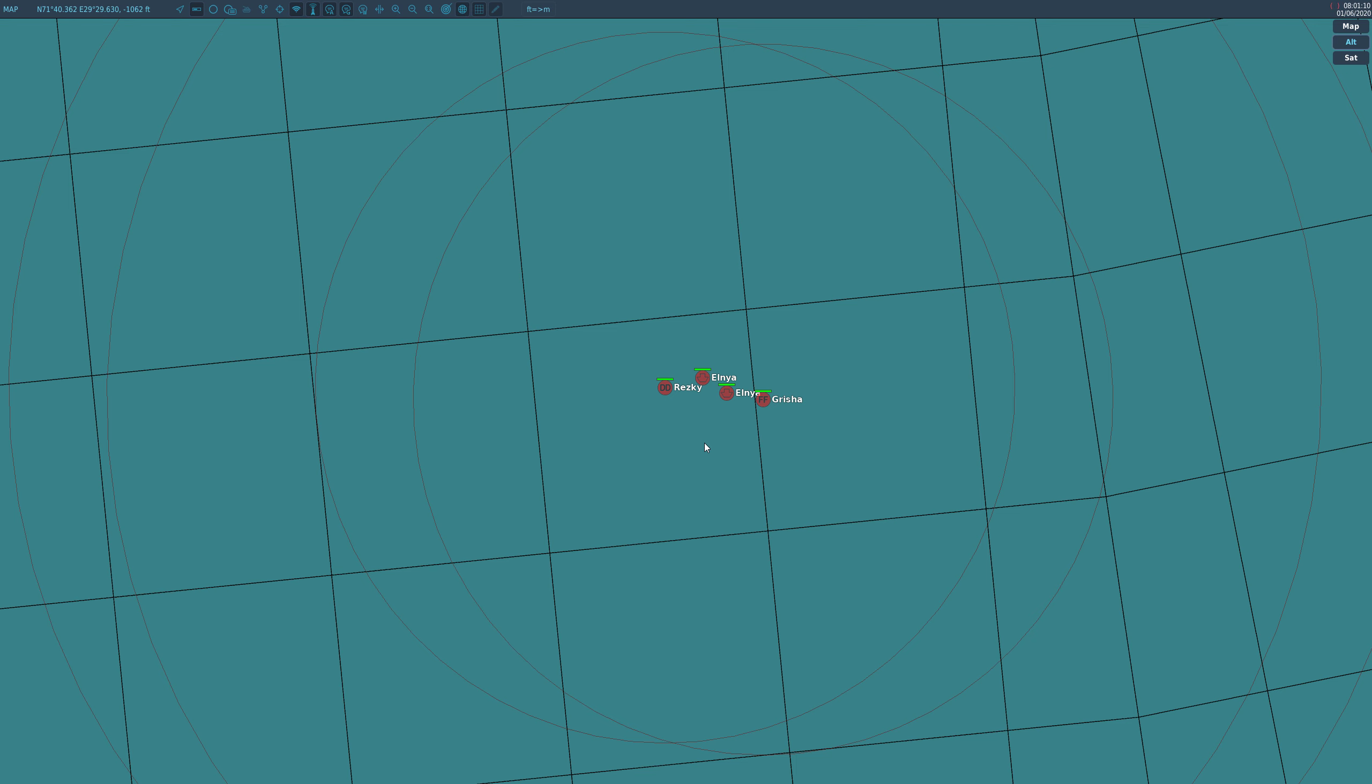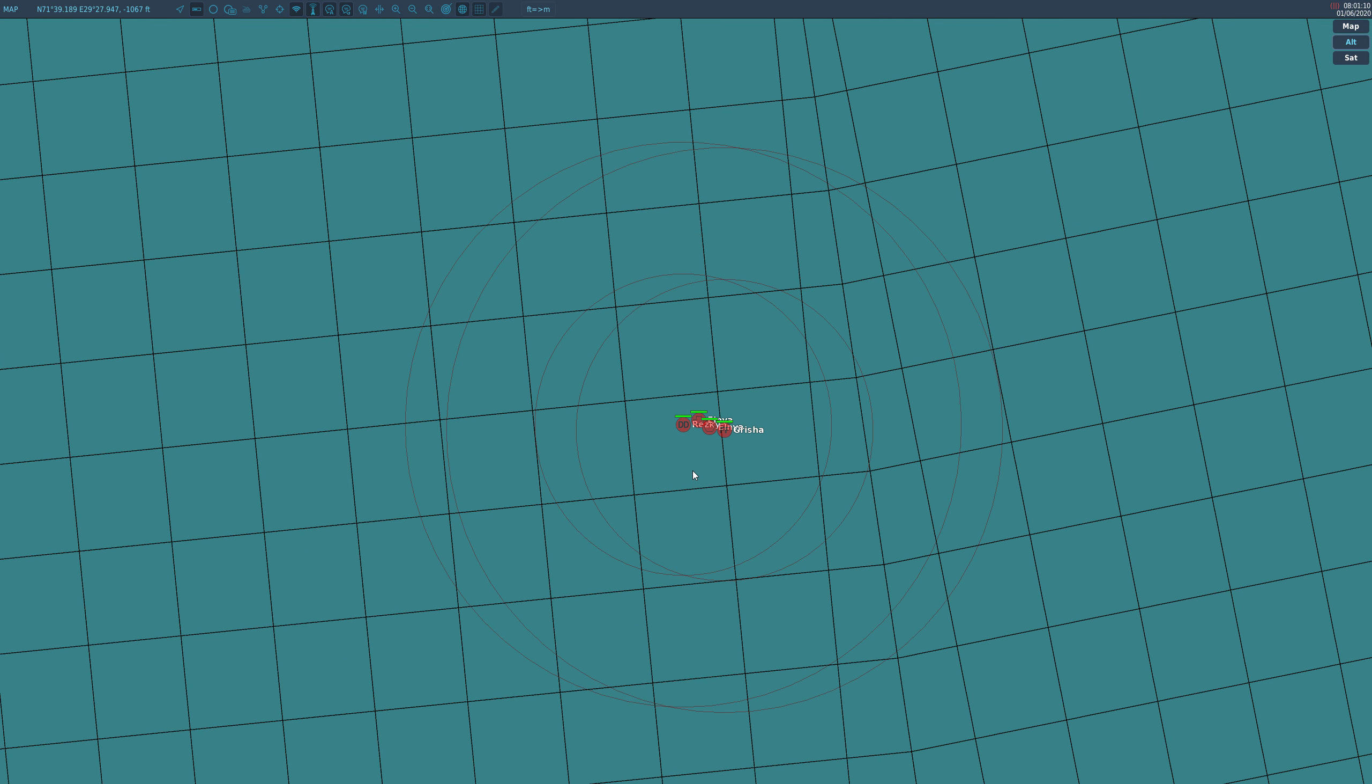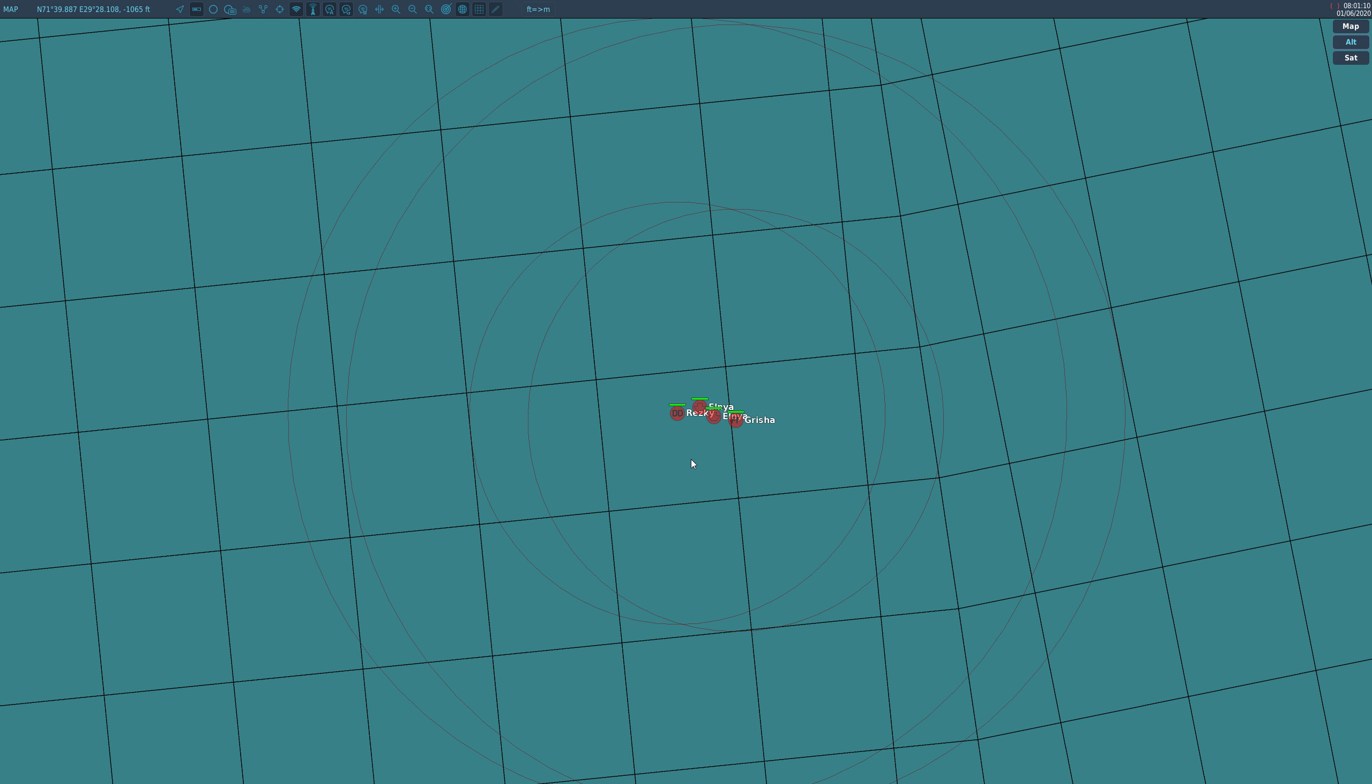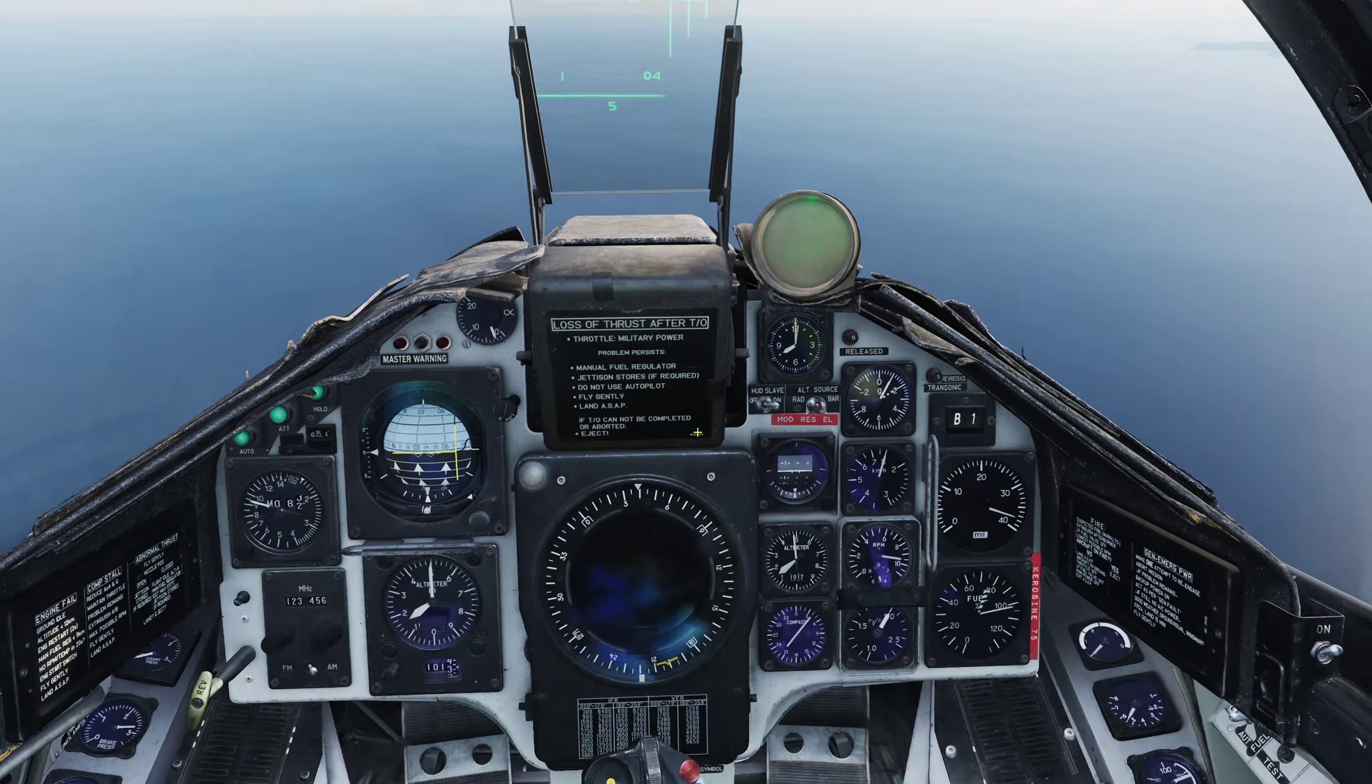Now what may happen is both missiles will pick the same number. If they both pick number one for example, they will hit the rescue. But most of the time they will pick a different number. Annoyingly, they don't talk to each other, so you could fire ten missiles from five aircraft and they all hit the same one. But hopefully they will scatter amongst the group, and we're going to make them do that with a code.